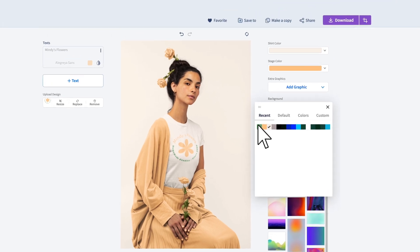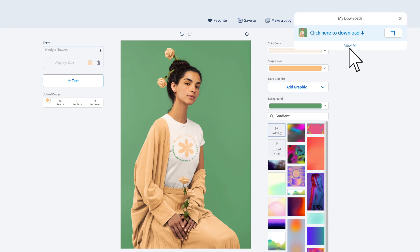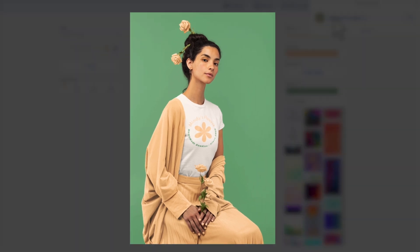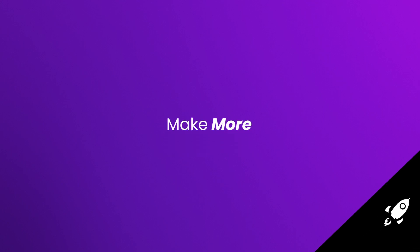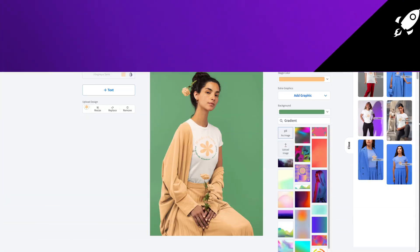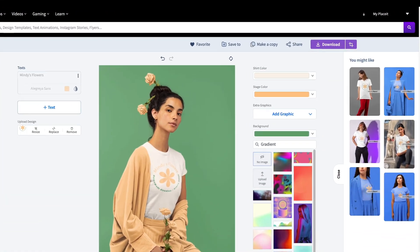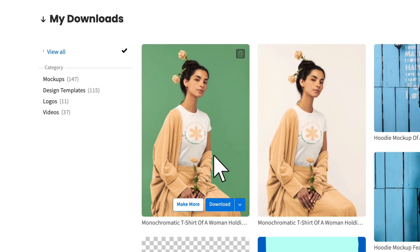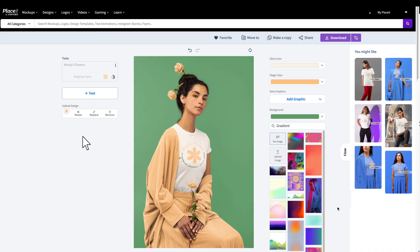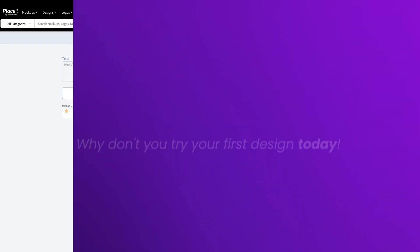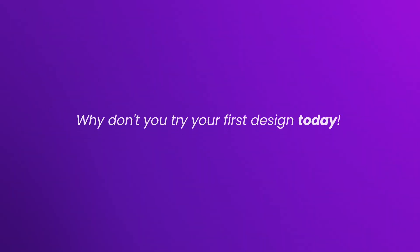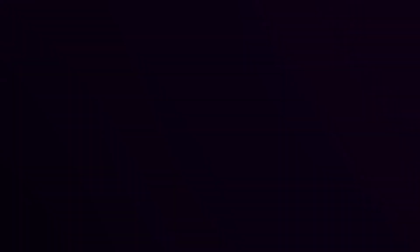And just like that, your mock-up is ready. Click the download button to get your mock-up and have it saved in your downloads folder. You can come back to it and edit it further whenever you need. Thanks to Placeit, it's never been easier to customize a mock-up and have it ready to share in seconds. Try it out today.